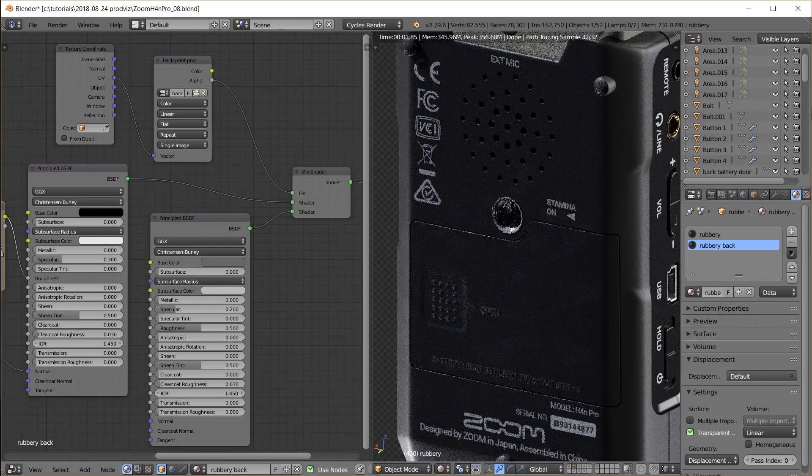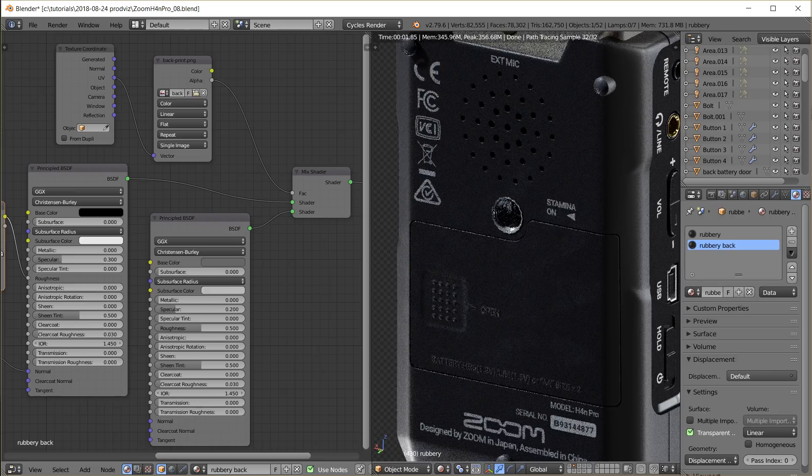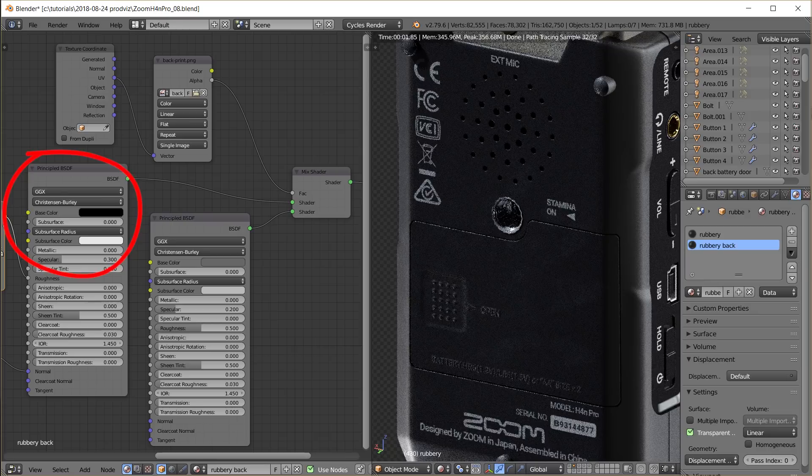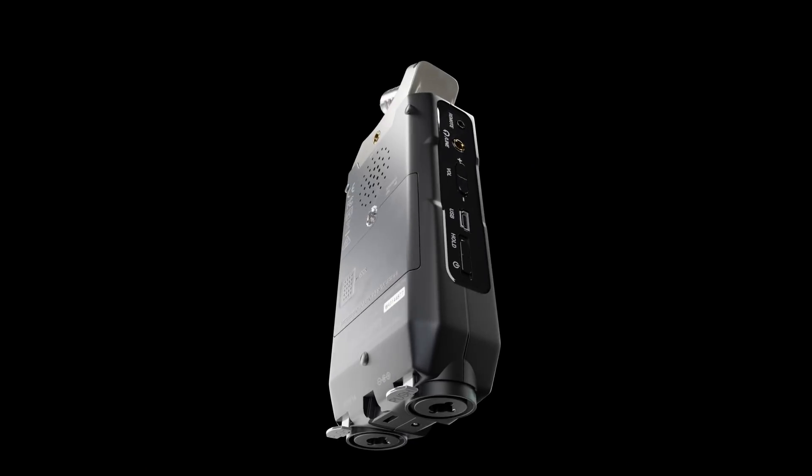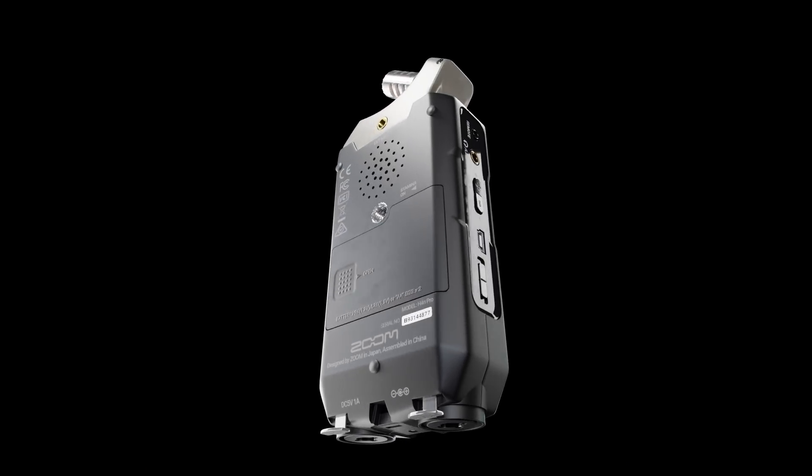This is the same as for example here on the back of the audio recorder, where the surface is this rubbery black material and the labels have a light gray material. And the alpha channel of the image drives the mix factor.